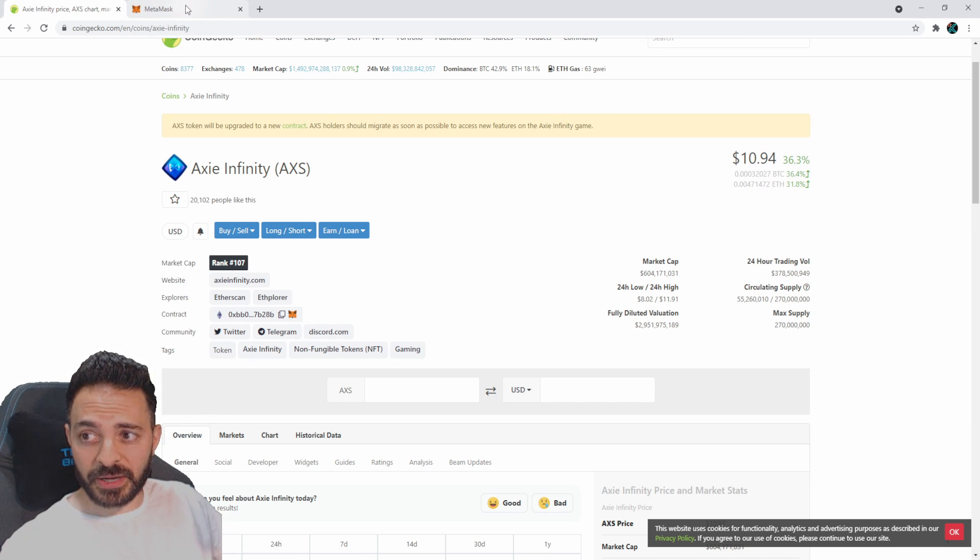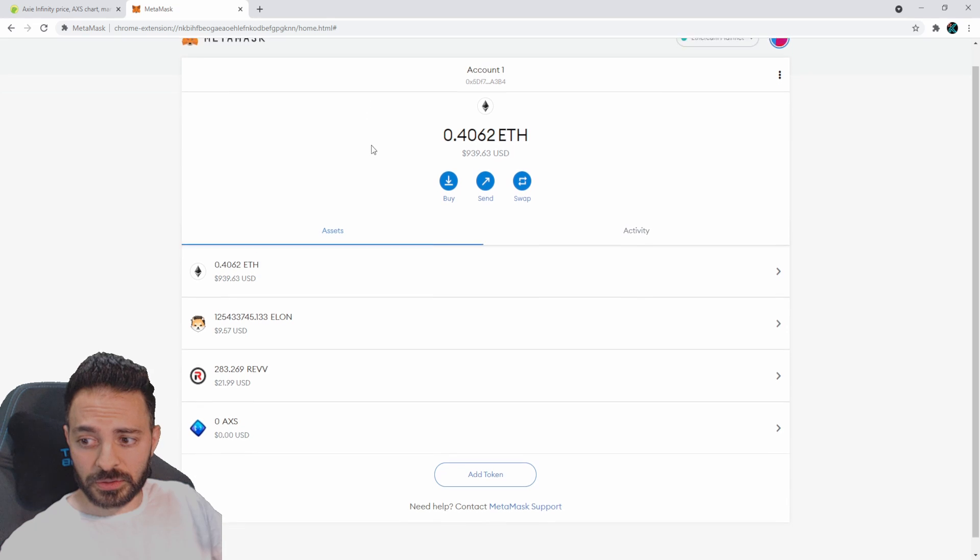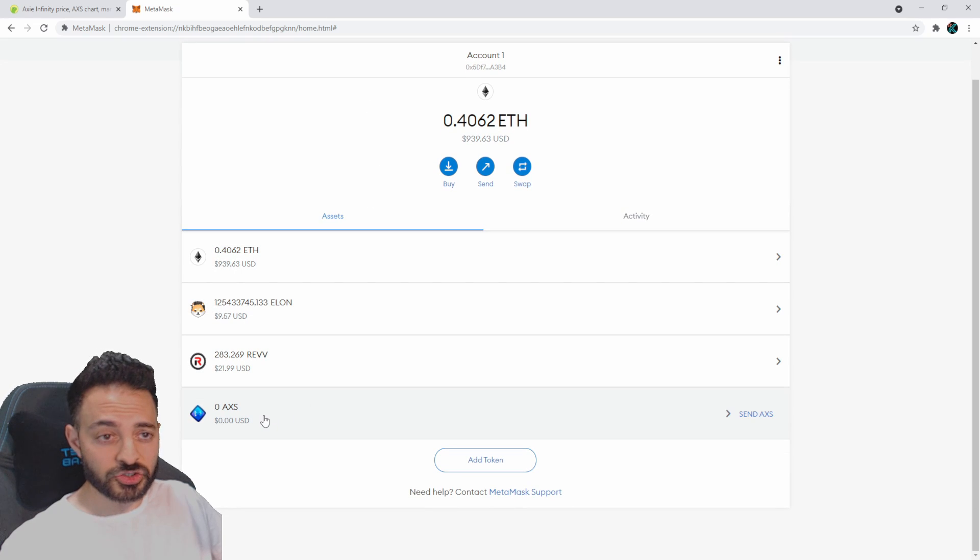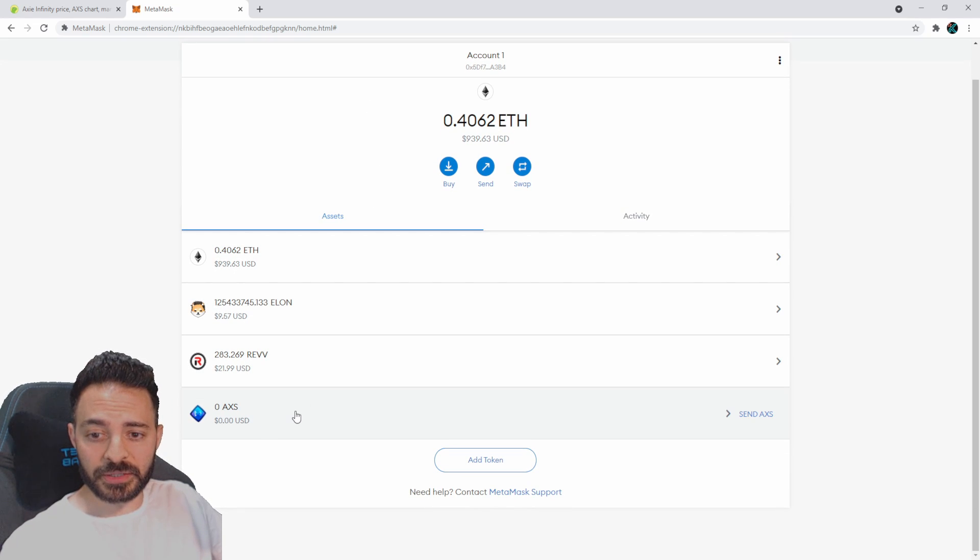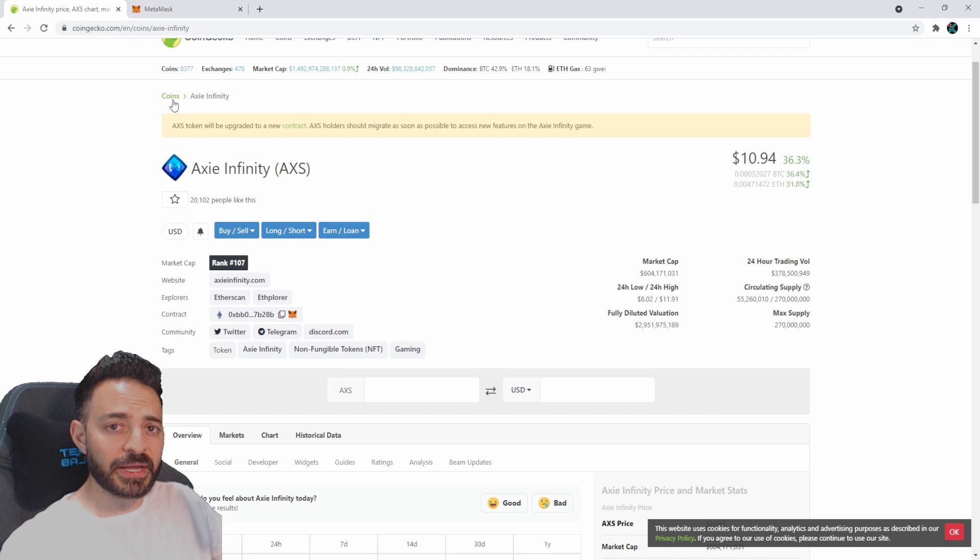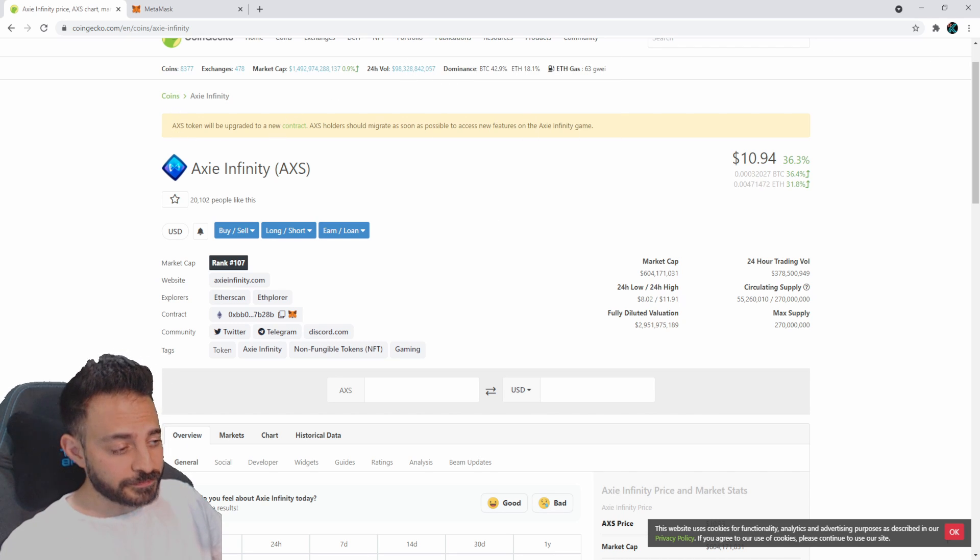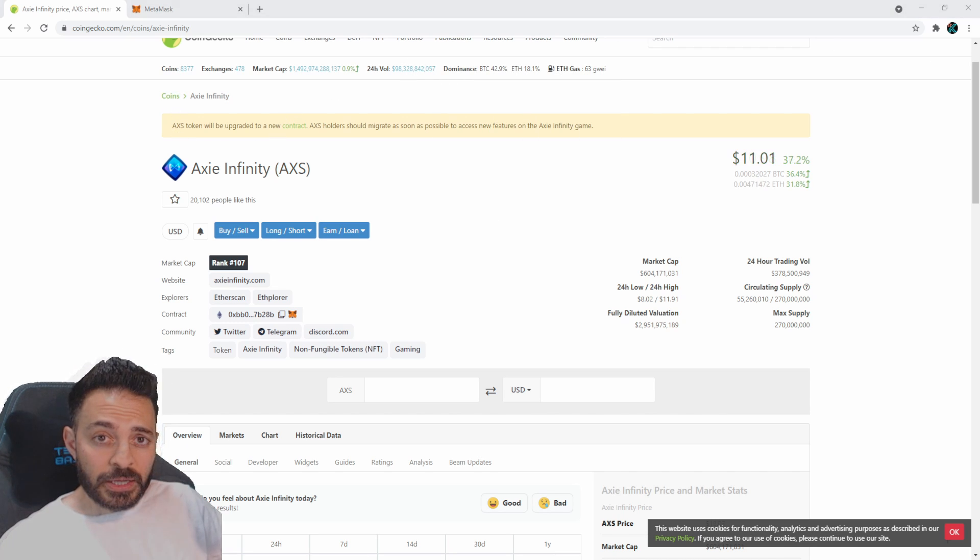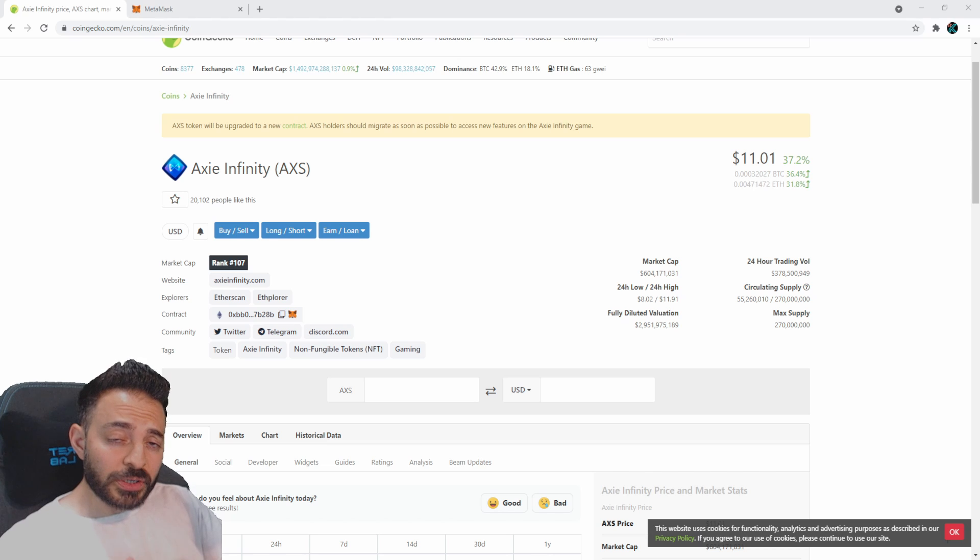Let me show you on MetaMask what it looks like. Yeah, sure enough, it's in my wallet right there. So you can go ahead and transfer tokens from Binance or wherever else you're buying them from.